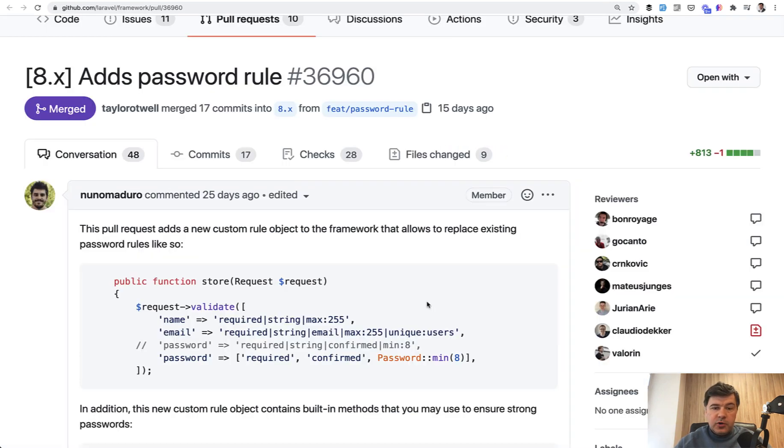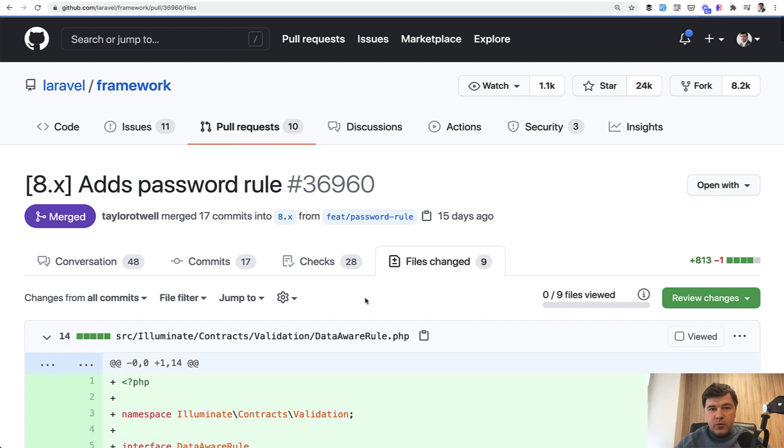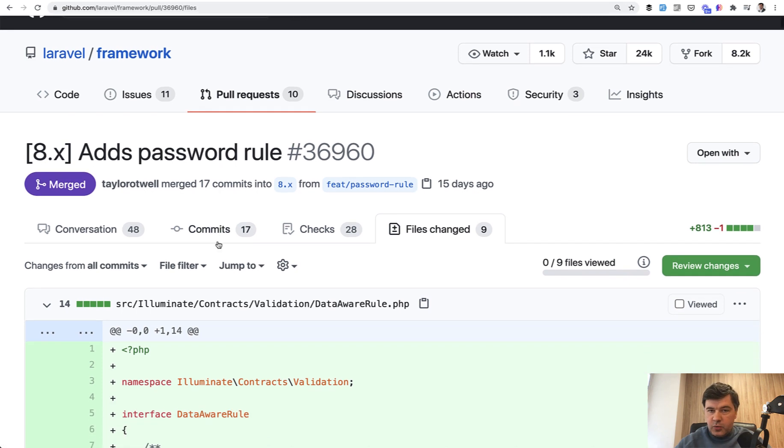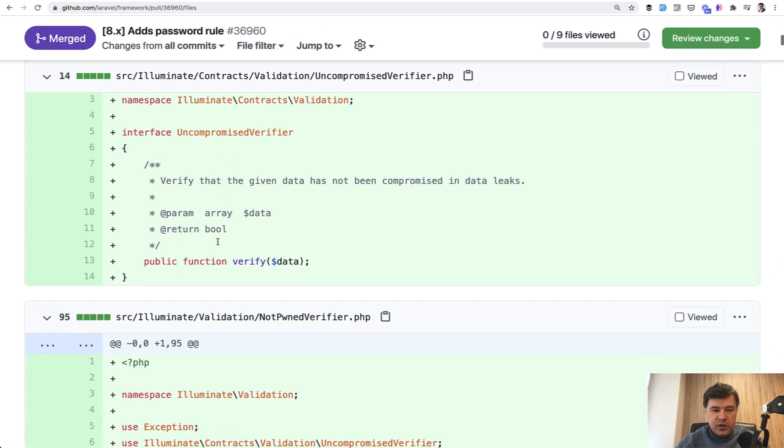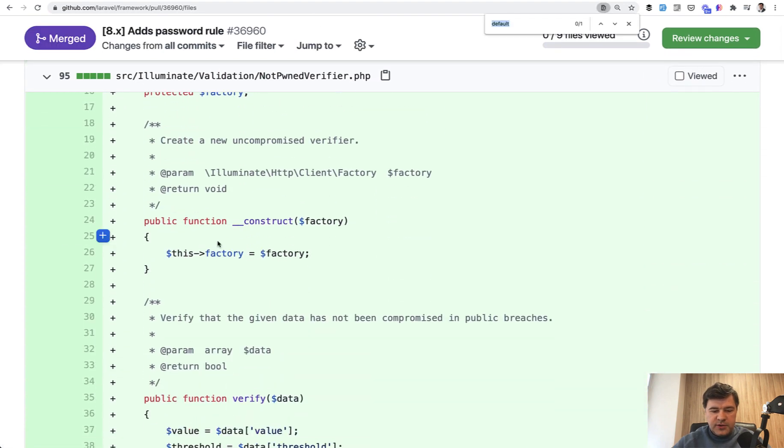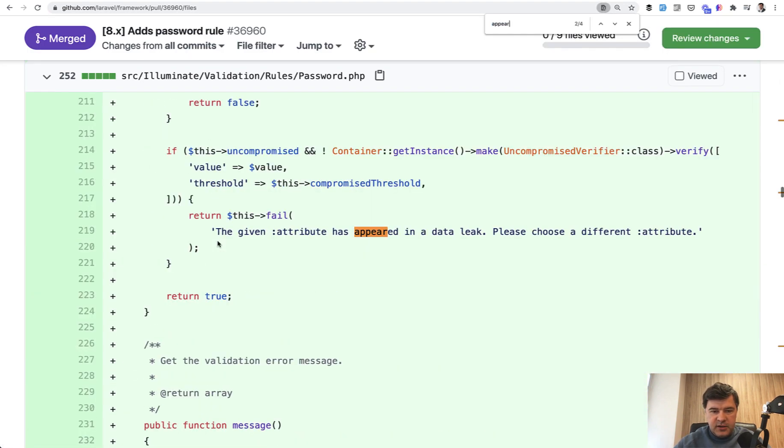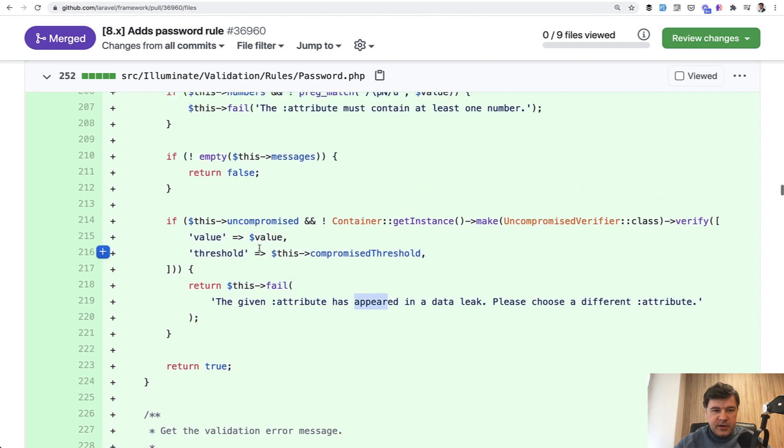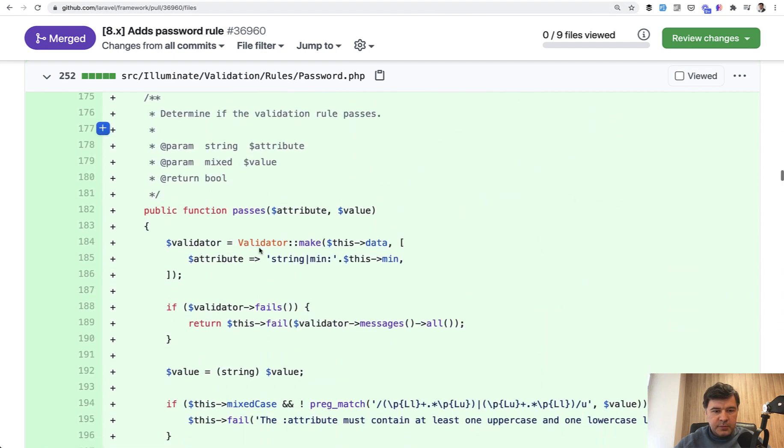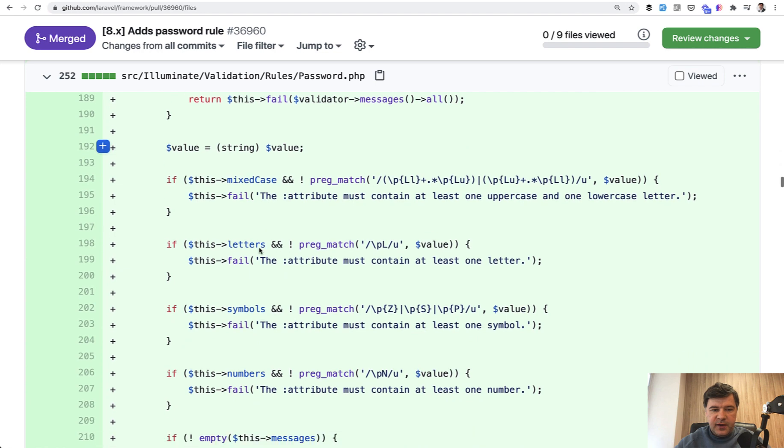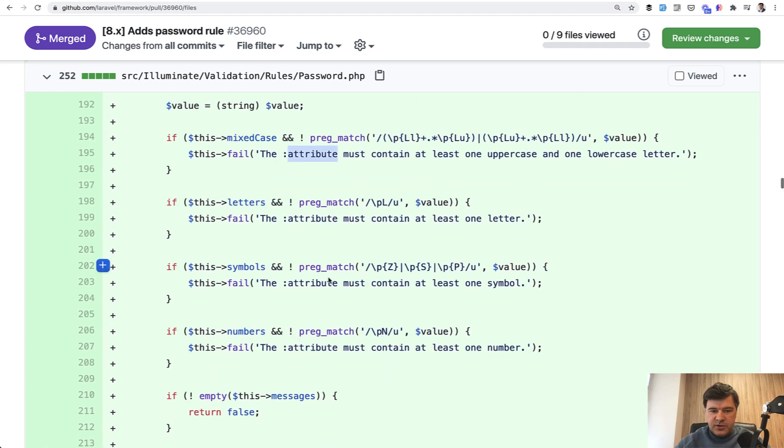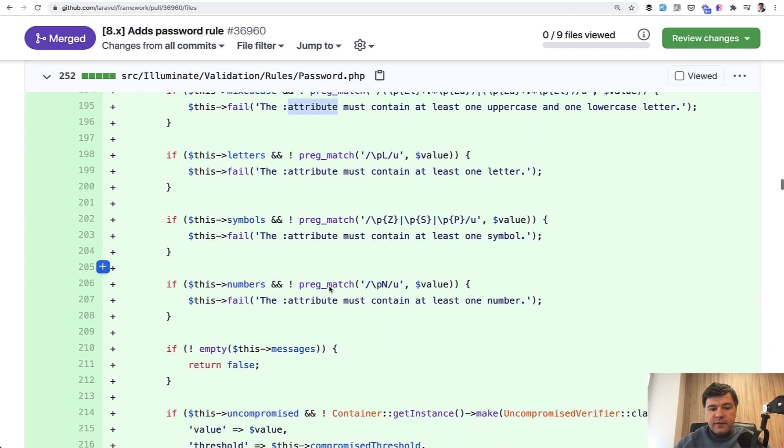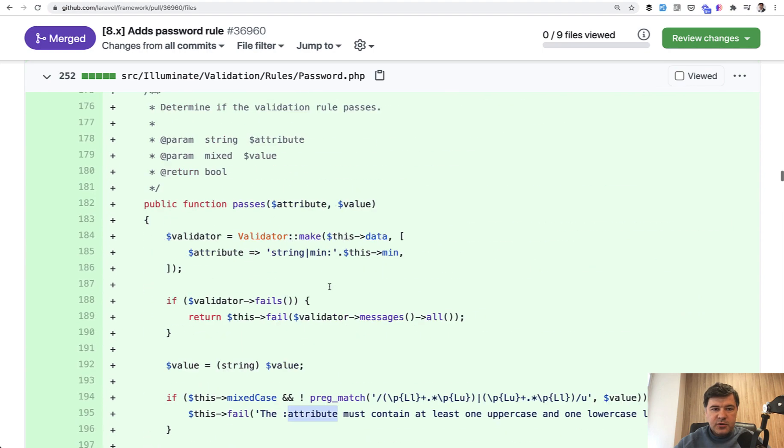Generally for new features like this one, I advise you to view the actually files that have been changed. For example, you may want to know what are the error messages possible. And you can go to the pull request. It's public. It's free. And you can search for, for example, appeared in data leak. Yep. So this is the message with a method called passes. So if the validator fails, these are the error messages. So you can find more details like this in the original pull request.